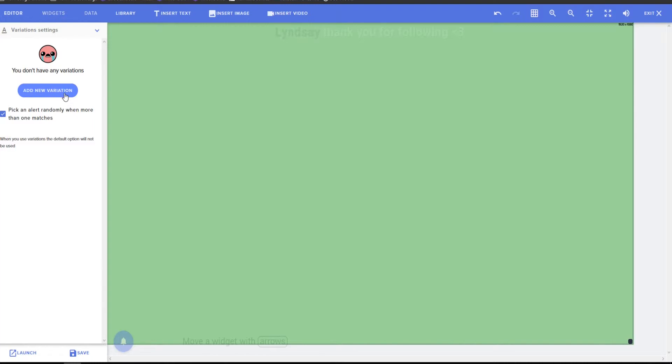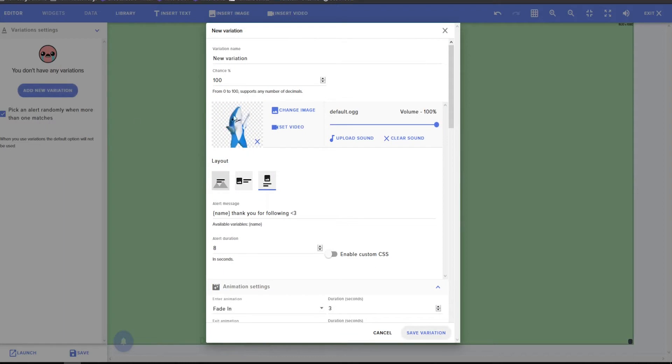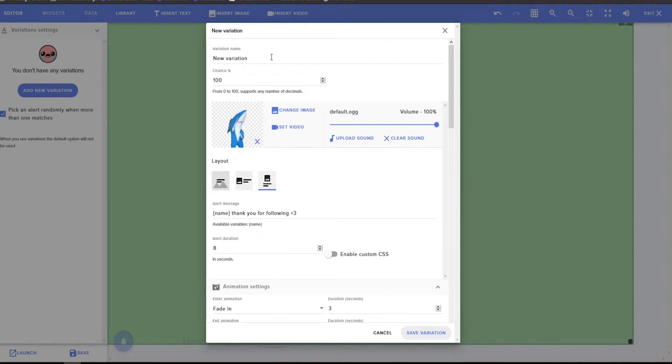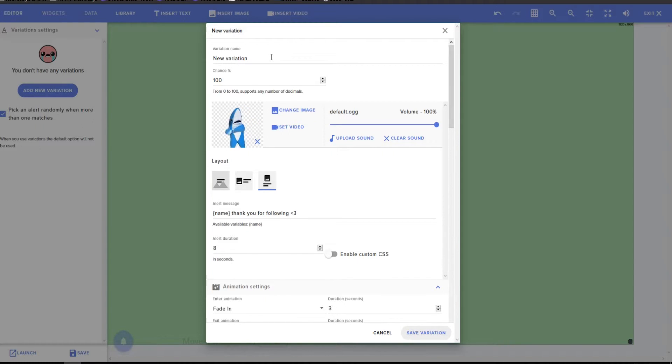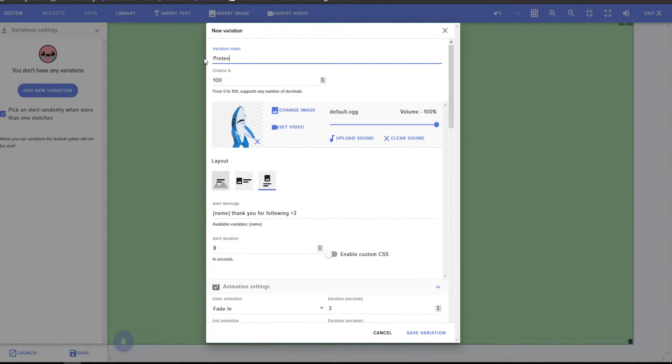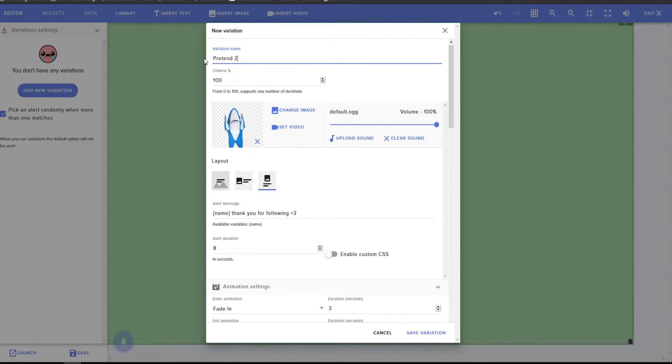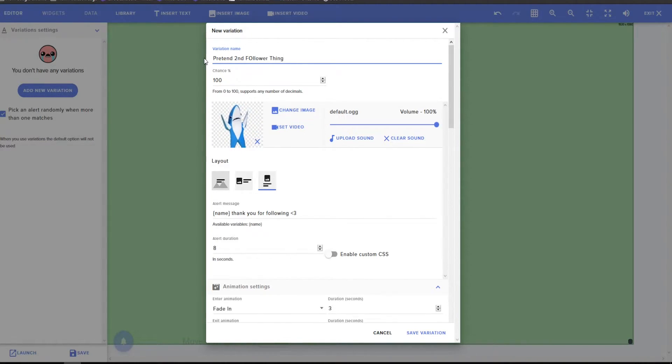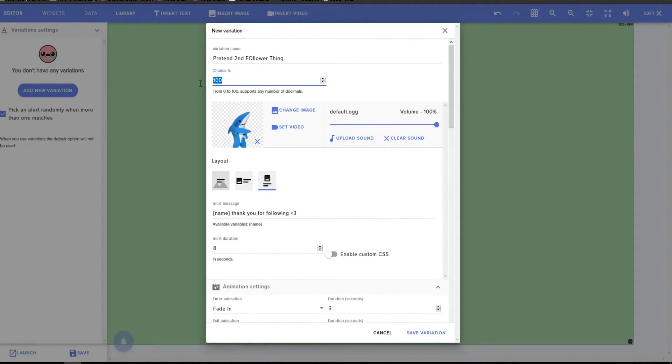But yeah, variations. So if you, this is only if you want to have several different follower notifications that'll show up that you'll pick at random. So just be like pretend second follower thing. Hang on. So what are the chances that this is going to show up? So 50% chance.